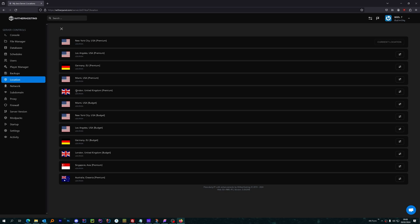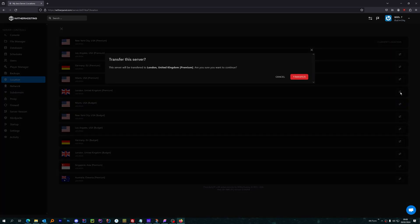So, in the list, I go to London UK Premium, and I go over to the little button on the right, I click on it, and then I click transfer.